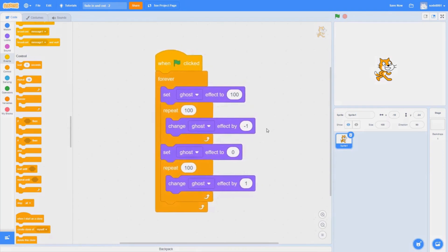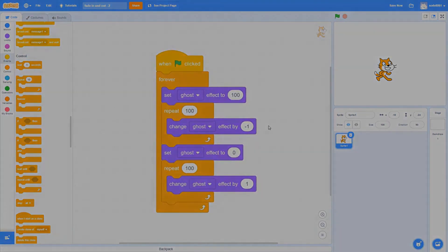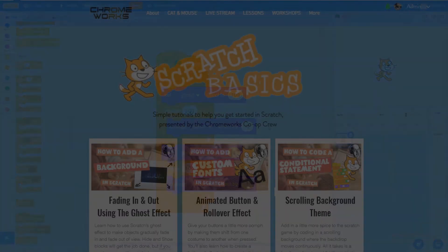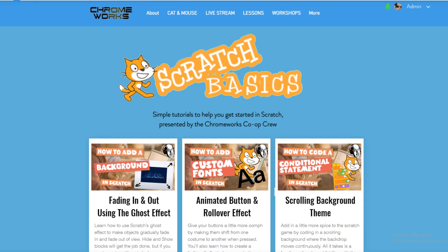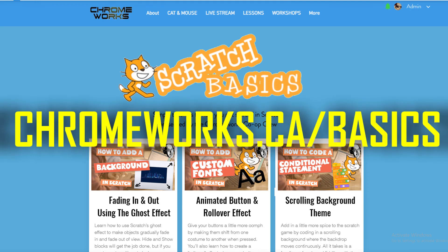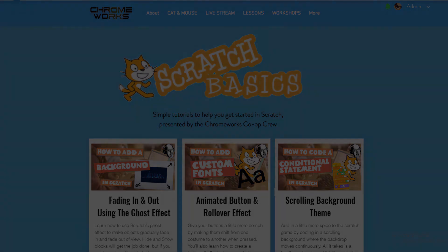I hope this helps you. Thank you for watching! For more beginner-level Scratch tutorials, visit our Scratch basics homepage at chromeworks.ca/basics.